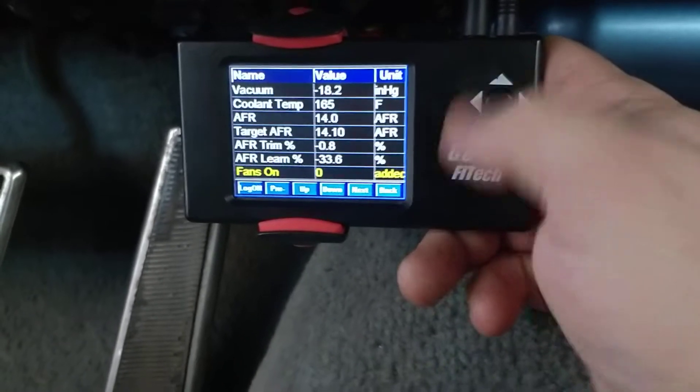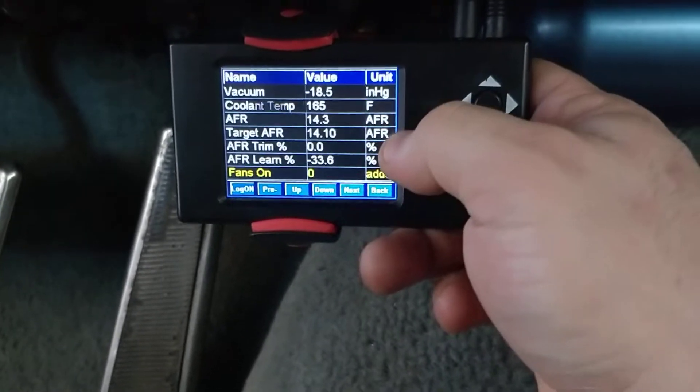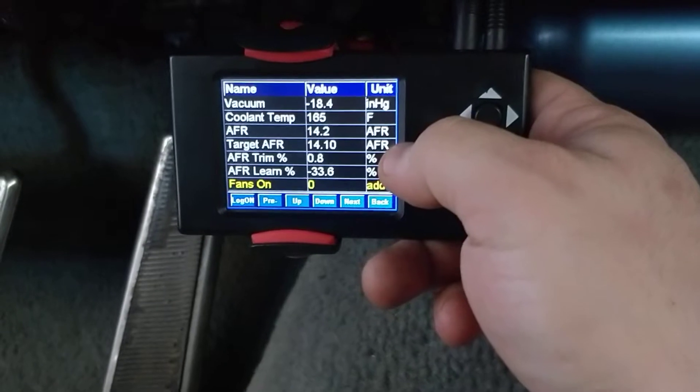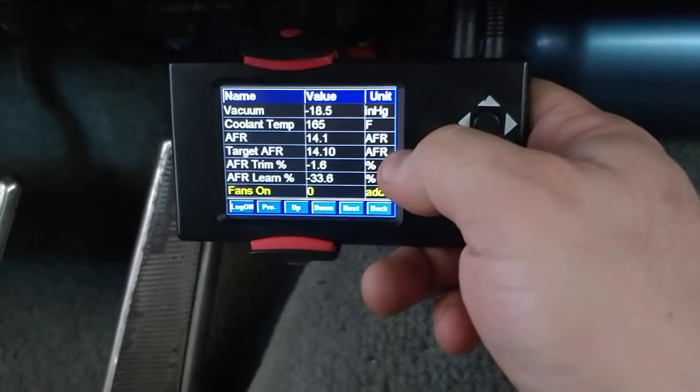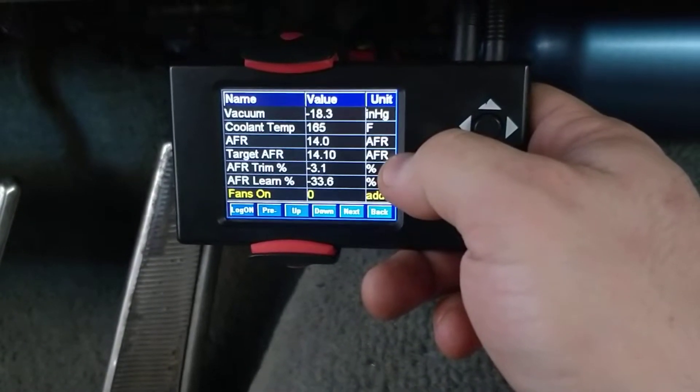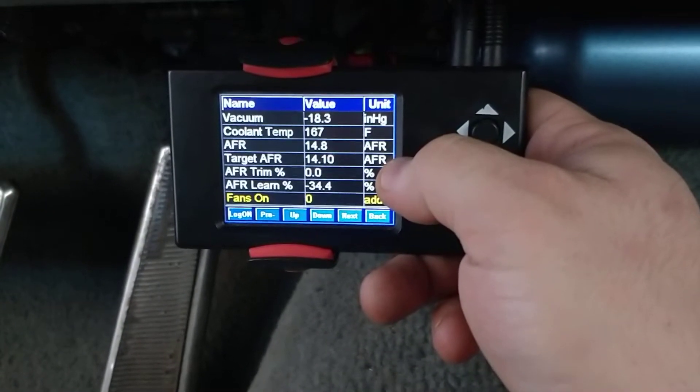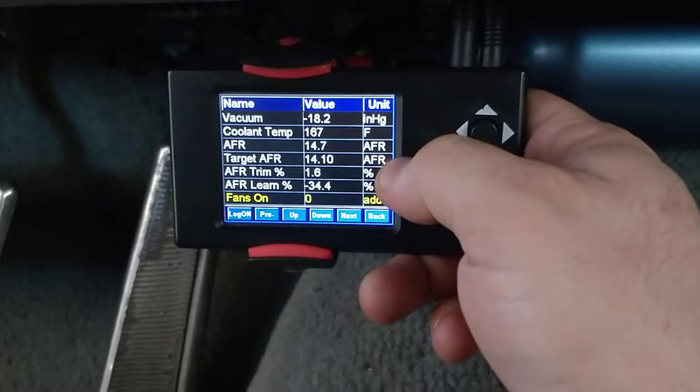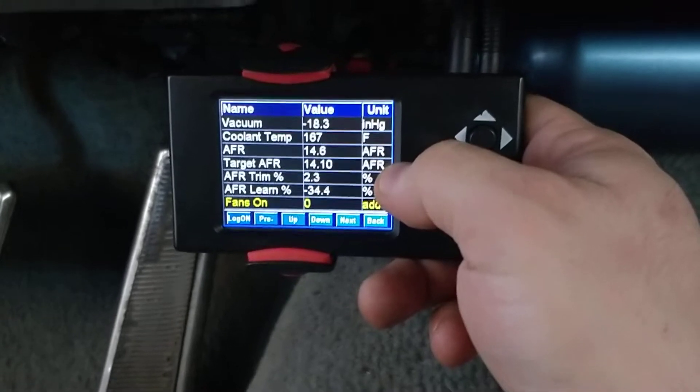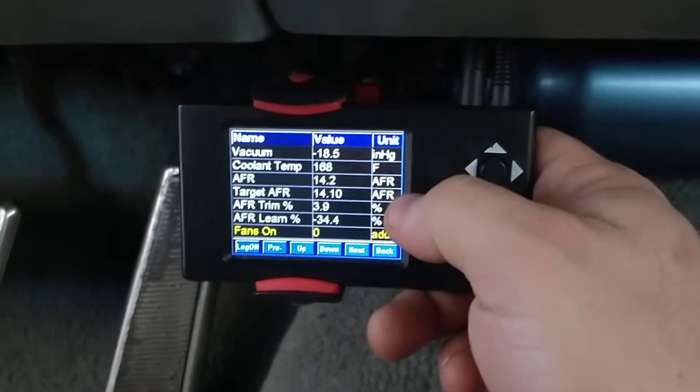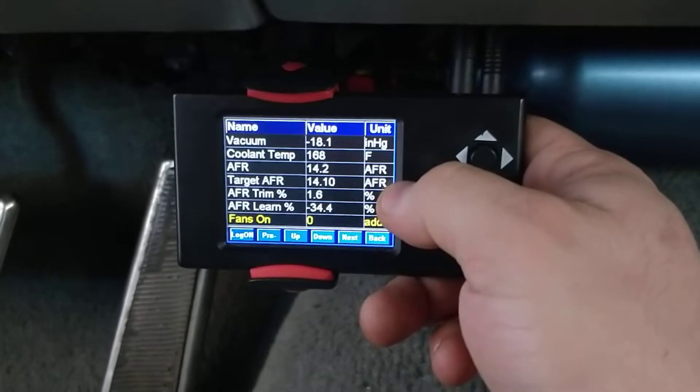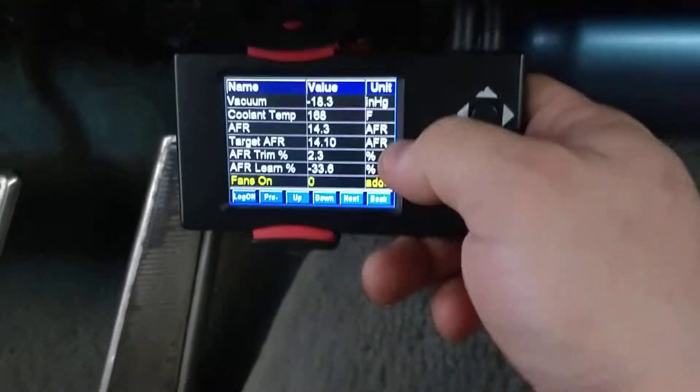You have your target air fuel ratio, so you can dial that in a little bit. By default, the target is 13.9. I lean mine out a little bit to 14.1, because these engines do tend to like running a little bit leaner.